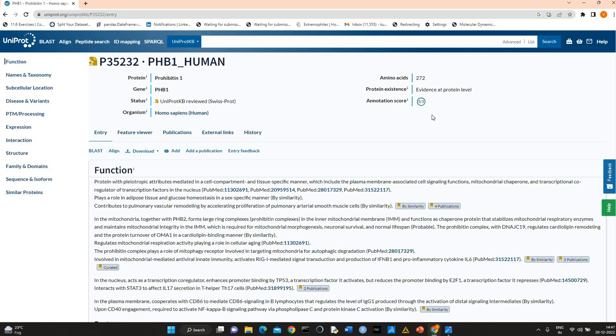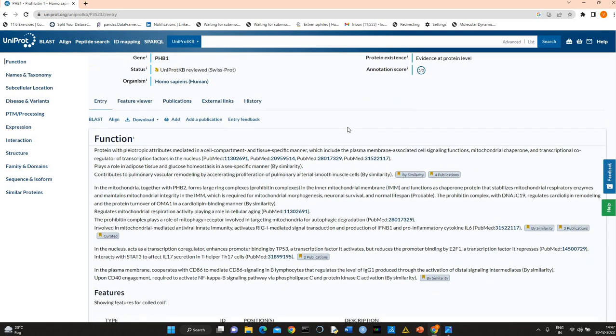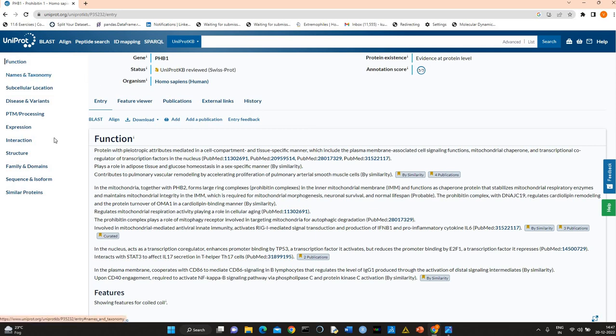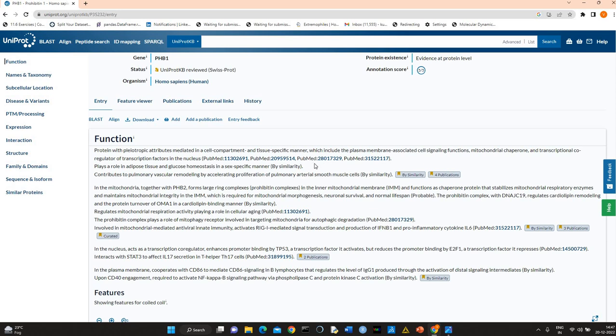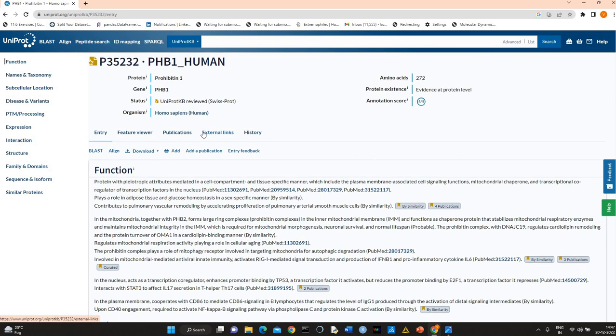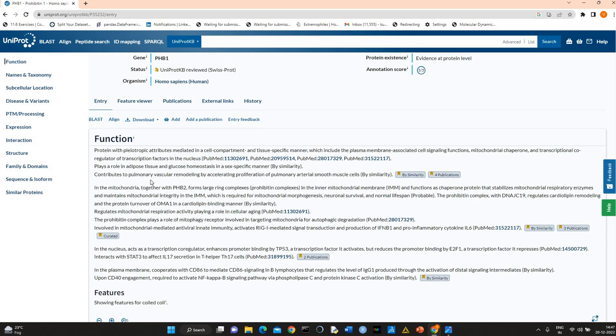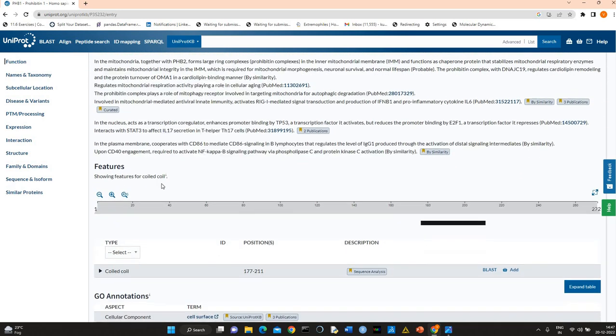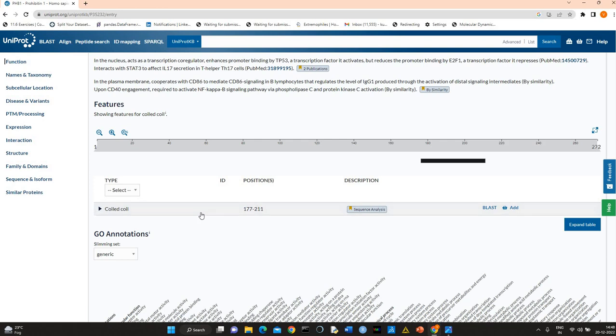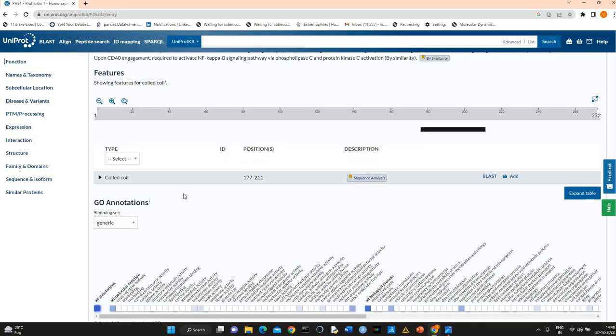The annotation score is 5 by 5, so it's completely annotated. You see these are the important sections. Generally, if you are interested in exploring sequence-related information, you can go to sequence here, family domain, sequence and isoforms. If you are interested in structure, you can click on structure, but you should explore all sections. Here you will find information related to function.